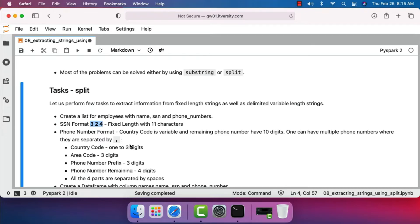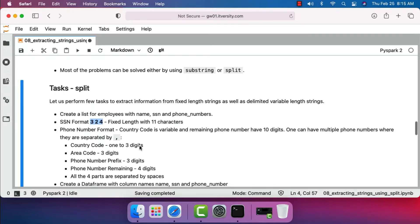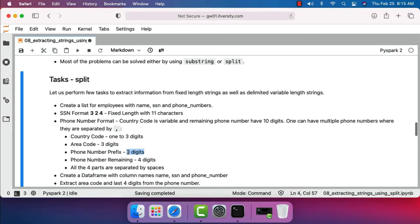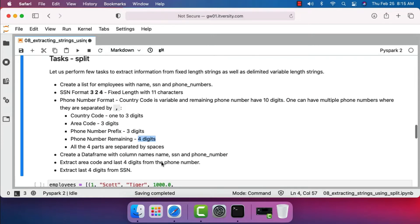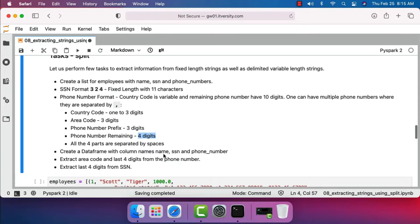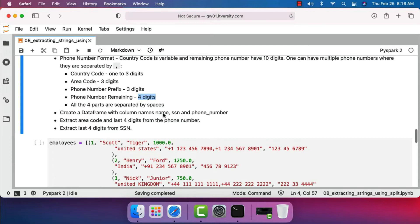We will see how to use split and explode to break phone numbers into records and also how to get the phone count for each employee. When it comes to each phone number, the country code can be one to three digits, then area code which is three digits, then phone number prefix which is three digits, then the remaining four digits — all four parts separated by spaces. Let's create a DataFrame with column names: name, SSN, and phone number along with other columns. I will be extracting employee ID, SSN, and phone number.